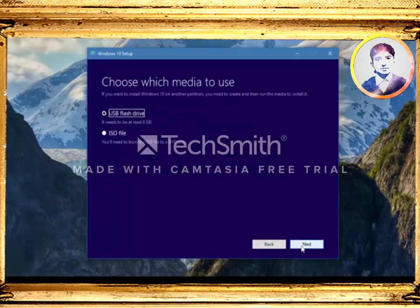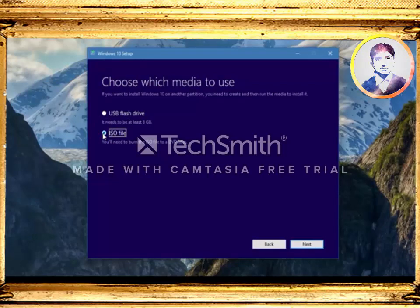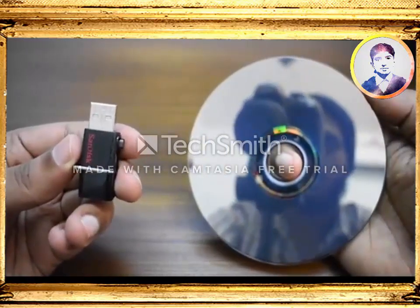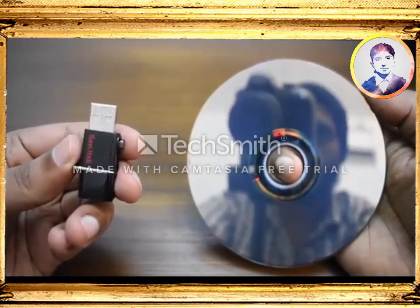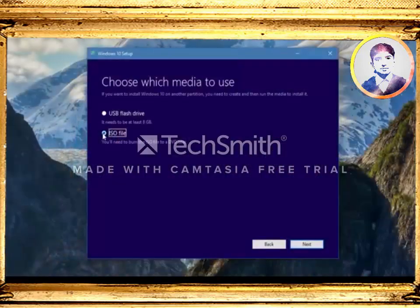Now click next and choose the option 'ISO file'. The reason why I am choosing the ISO file over the USB flash drive option is because of flexibility. If I have an ISO, I can create pretty much any installation media I wish to — such as DVD, USB, or even save the ISO file for later installation on a VM. So I don't have to download a new ISO file each time.